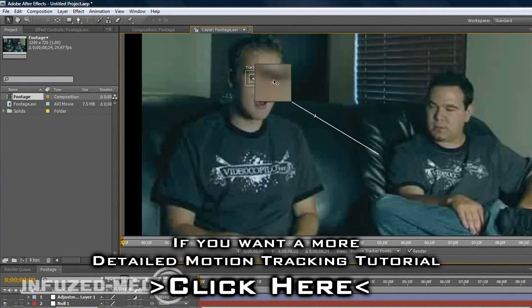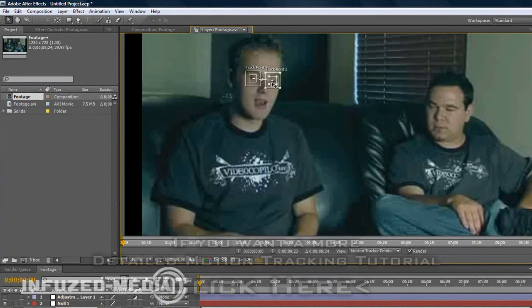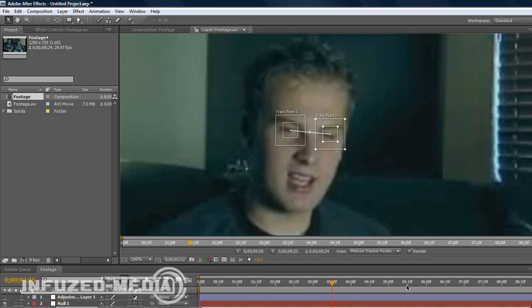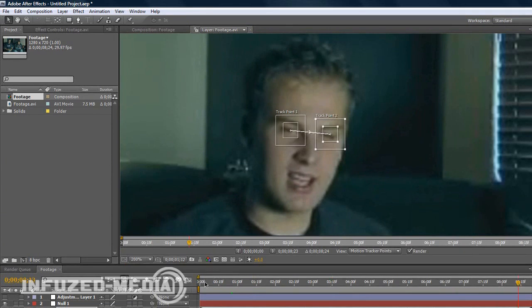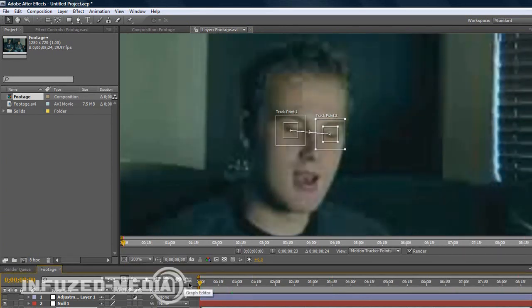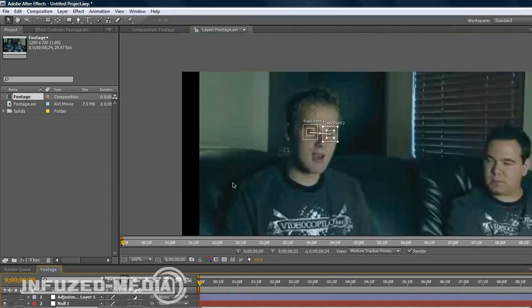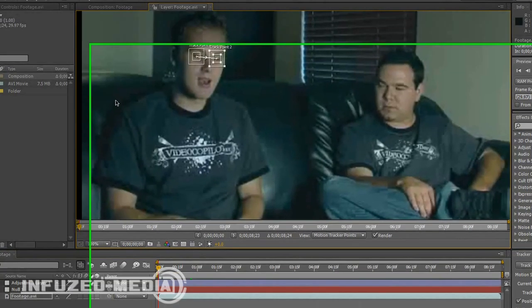I'll just target both of his eyes. As you can see, they remain in the frame the whole time and they don't move too much, so it won't take very long.